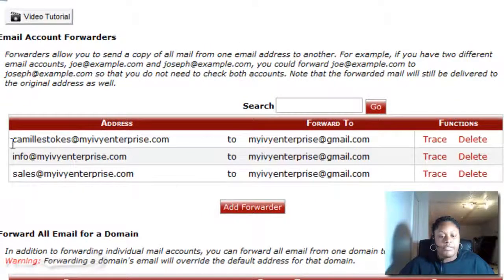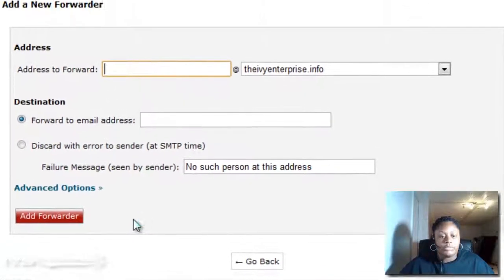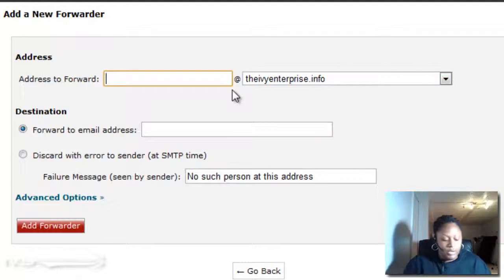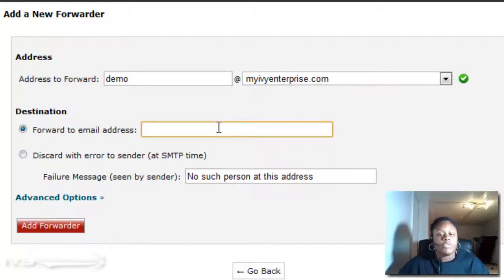I actually have a few emails already that are forwarding to my Gmail account, which is Google. You want to click on the add forwarder button. I'm going to use my demo email that I made in a previous video — demo at myivyenterprise.com — and here's where you put the email account that you want to forward it to, which is the active email that you constantly check every day.